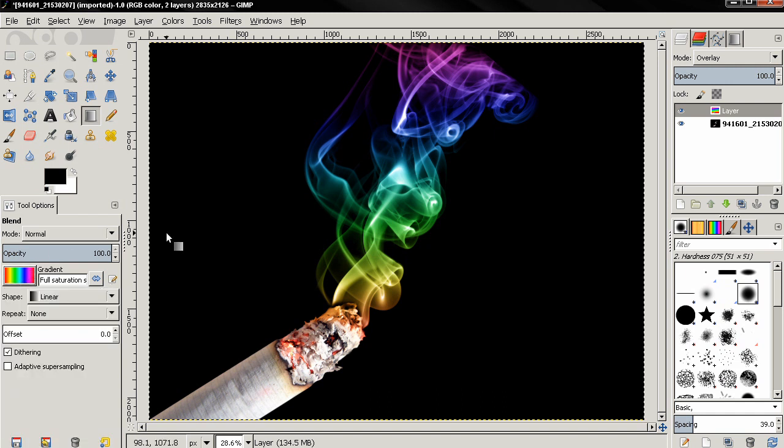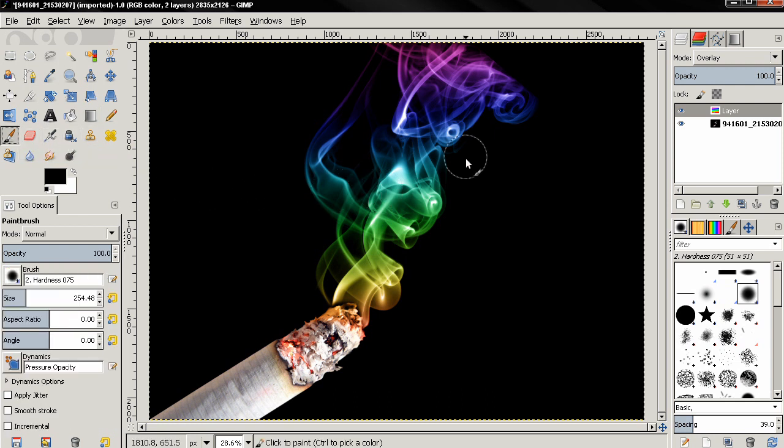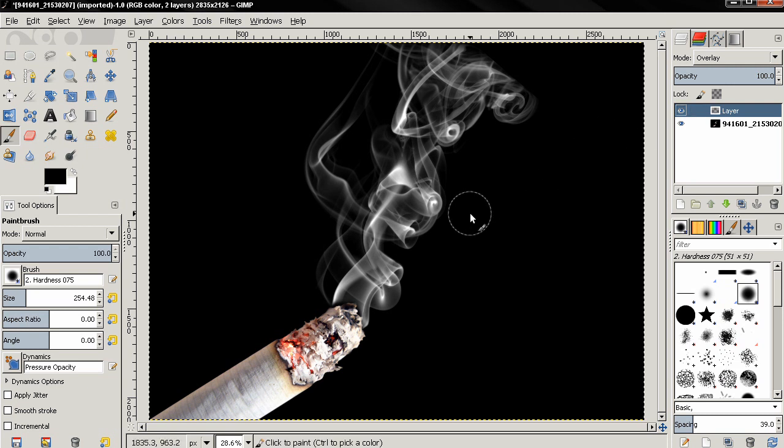You can also do this using the brush tool. First I'm going to press the delete key and this will remove all the color information from the layer and leave only the transparency.